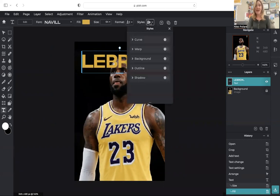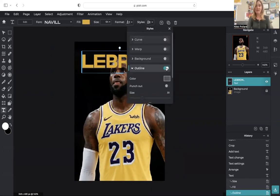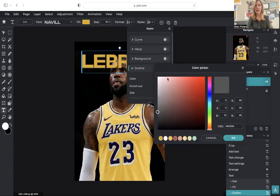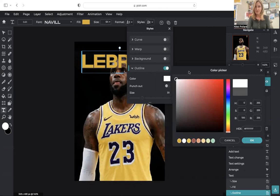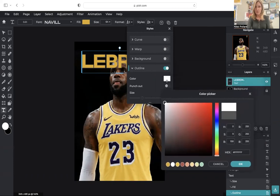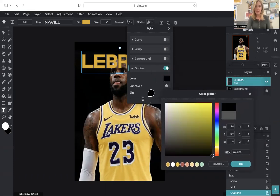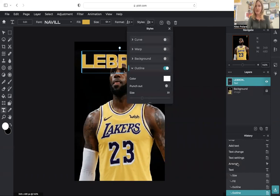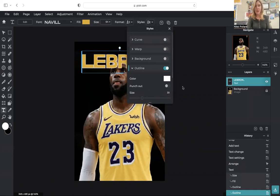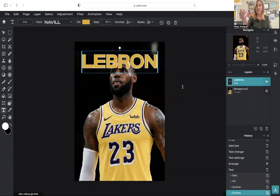And head over here to styles. I'm going to add an outline. If you'd like to, you can, if not, it's up to you, but I'm going to change the color of my outline to white. We've used this before. And then decide how thick you want that outline to be. That's good for me. That works.